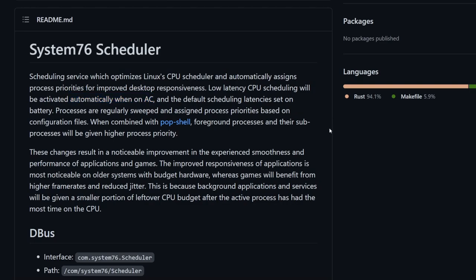So it does reassign priorities depending on what kind of power your system currently has access to. Great way to look at it.